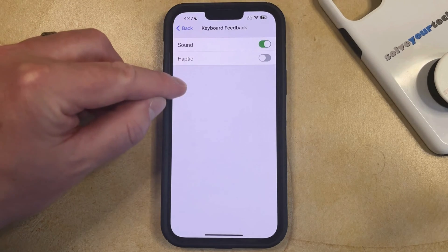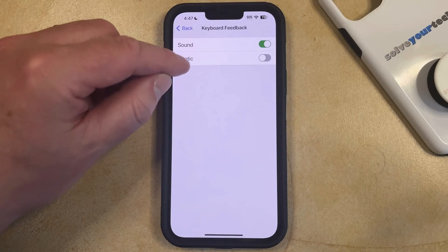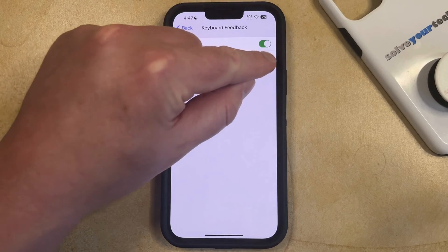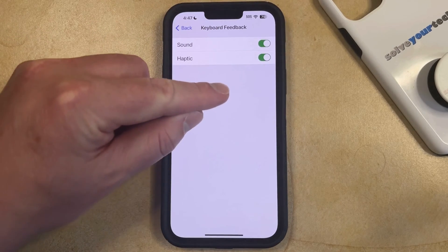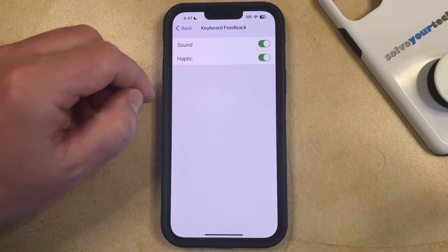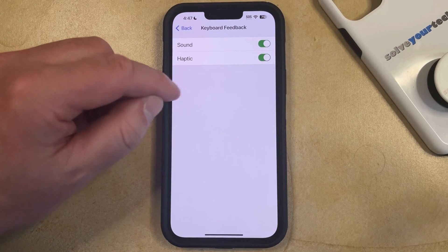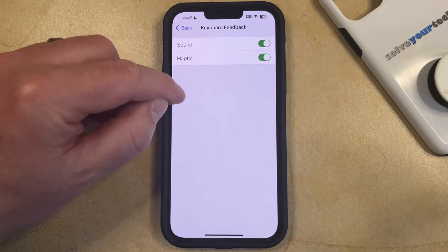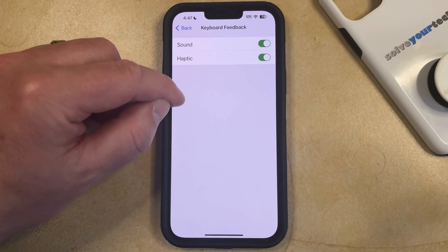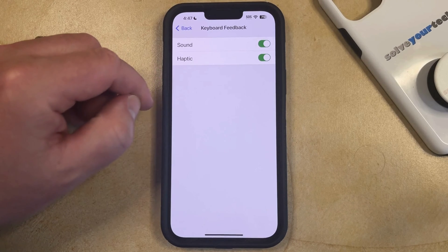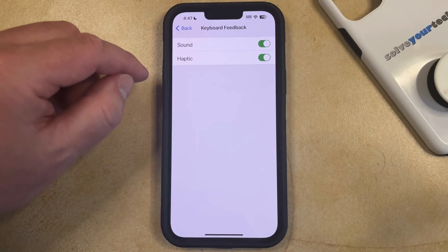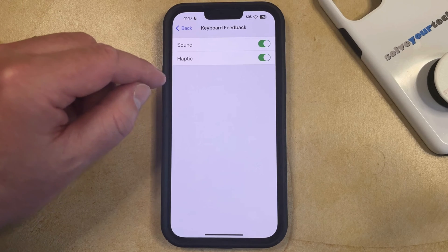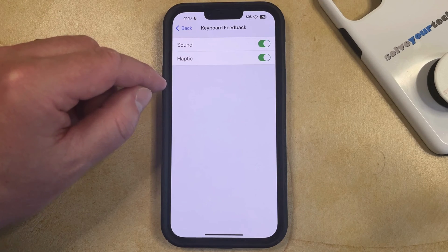If you would also like to feel the vibration haptic feedback when you type, then you can choose to turn that option on as well. So when it looks like this, you're going to hear the keyboard feedback sounds and feel the keyboard haptic vibration feedback. Note that you need to have the volume slider on the side of your phone turned up so that the phone's not muted in order to hear those sounds.